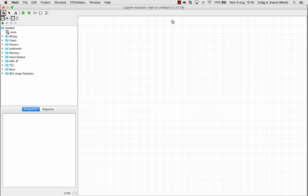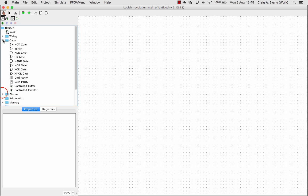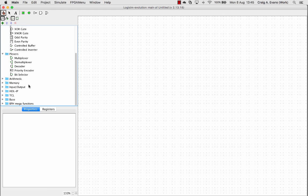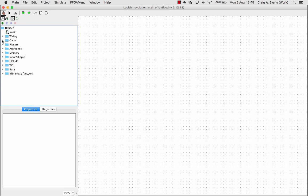So this is the application window of Logisim. As you can see on the right here, we've got this dotted area which is our workspace where we can build our circuits. And on the left, we've got a navigation area with different folders where you can find different digital electronic devices we can use to build our circuits. And in the bottom, there's a properties window.